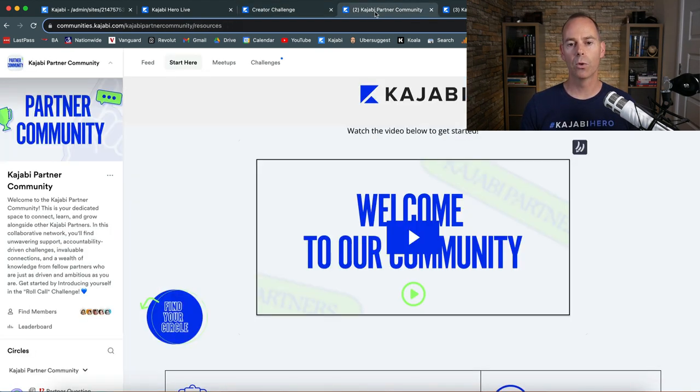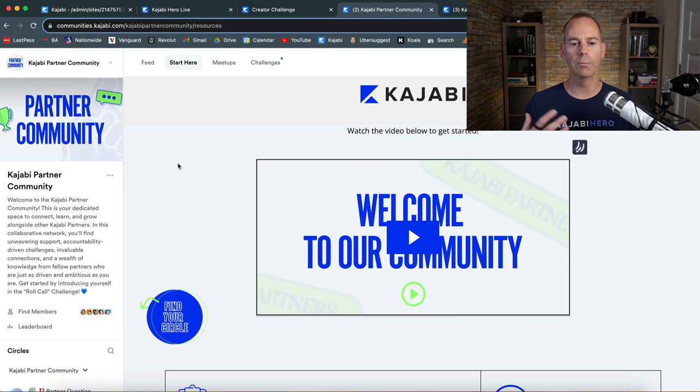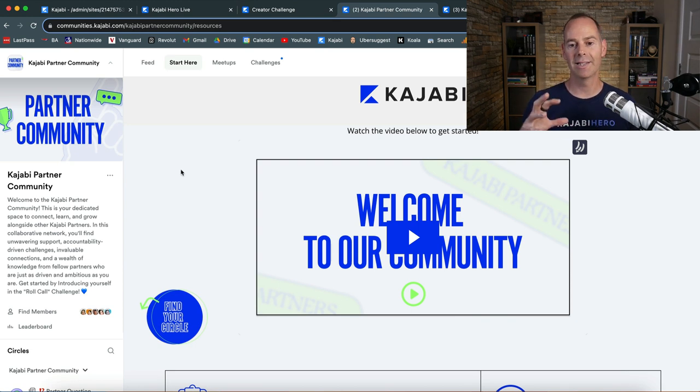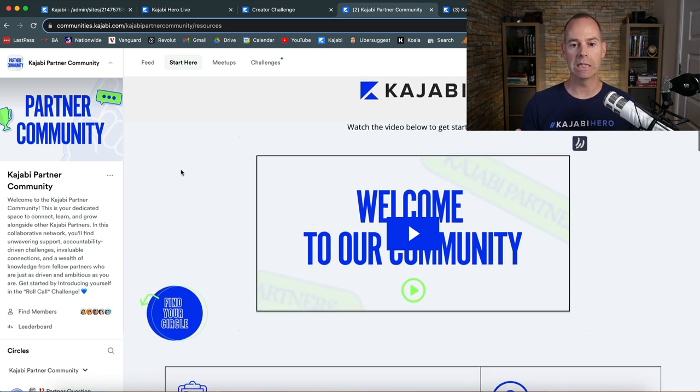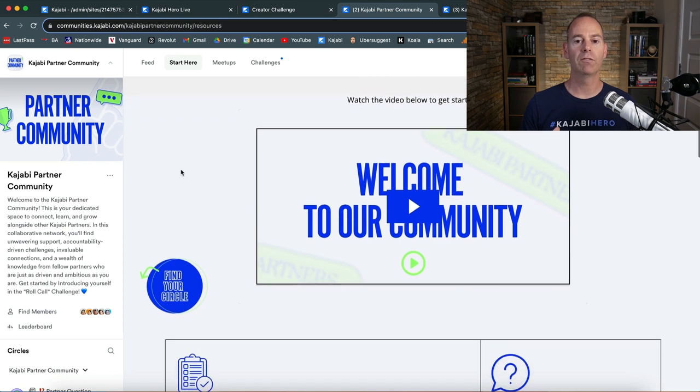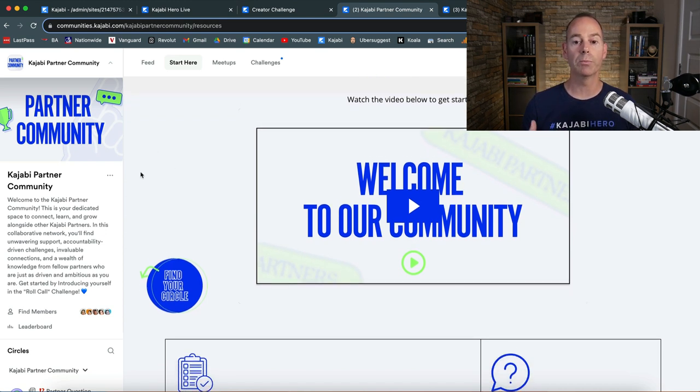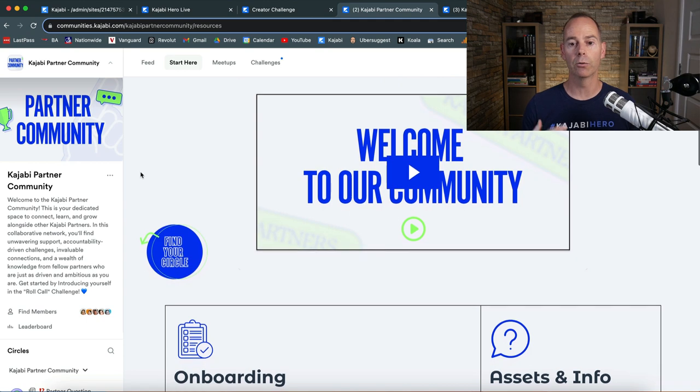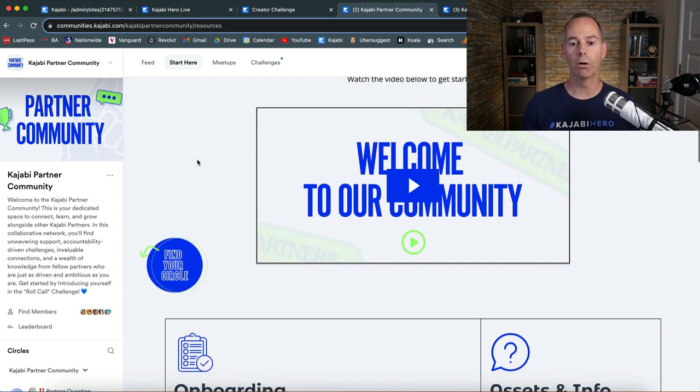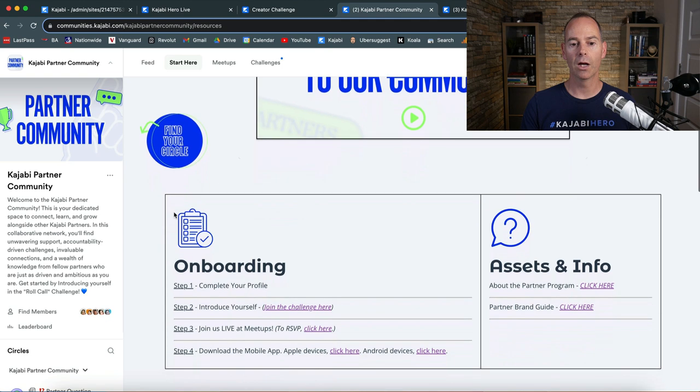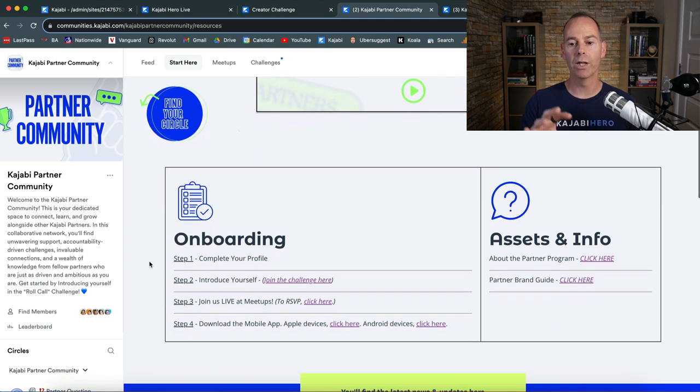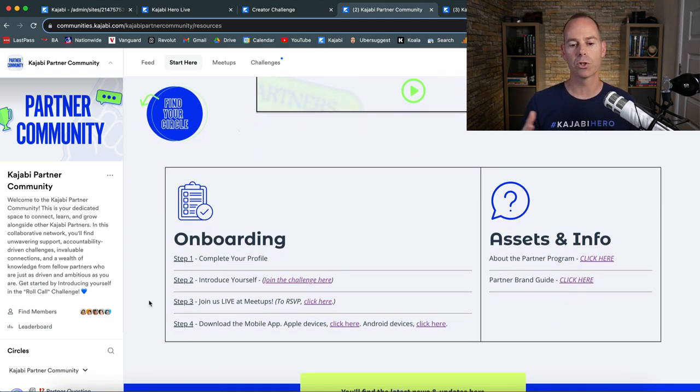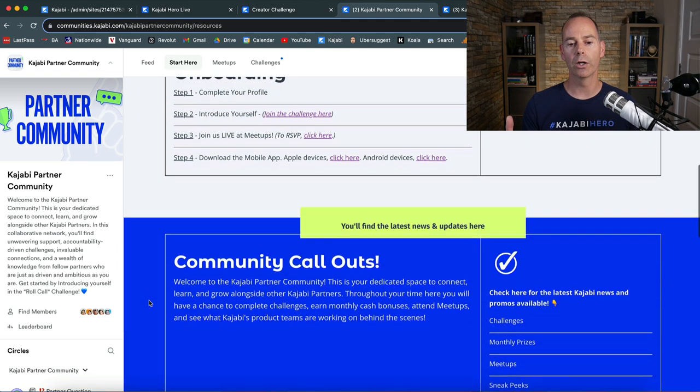Another example of the membership using a Kajabi communities function is the Kajabi partner community. So if you subscribe to Kajabi like myself, you can sign up to become a partner and promote Kajabi. Like Kajabi Hero Live, they have a welcome video. And then they have onboarding and assets information. They've got links out to other places, which is quite a good idea.